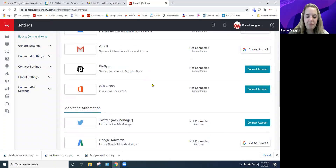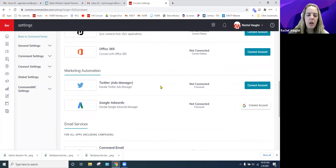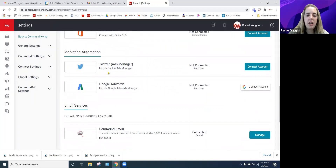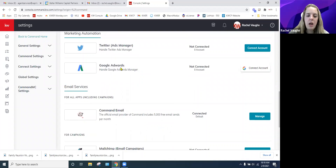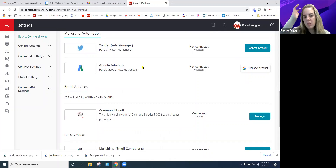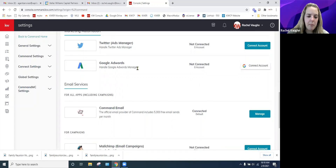Scrolling down further, there's Twitter Ads Manager, which is the paid ads function for Twitter, and Google AdWords — if you have a Google AdWords account, that functionality is available here as well.